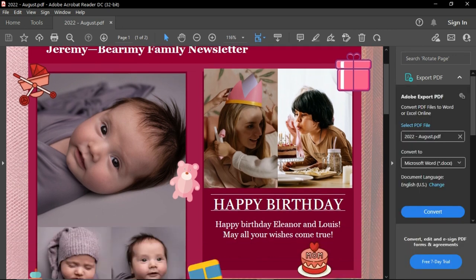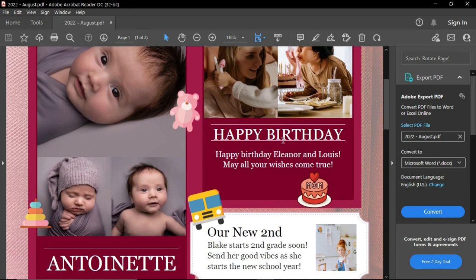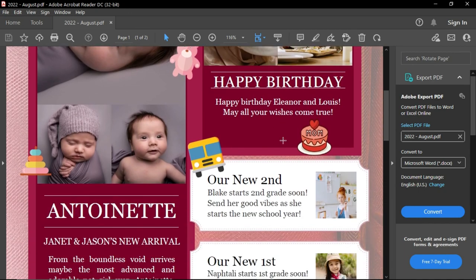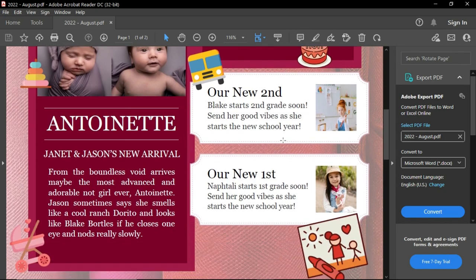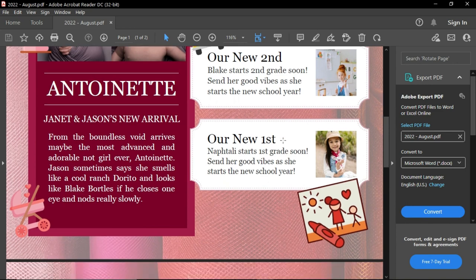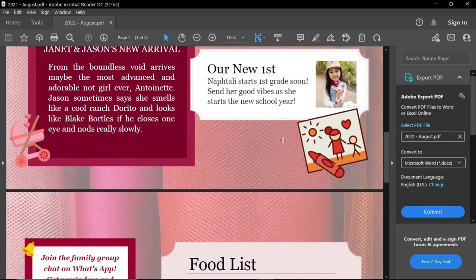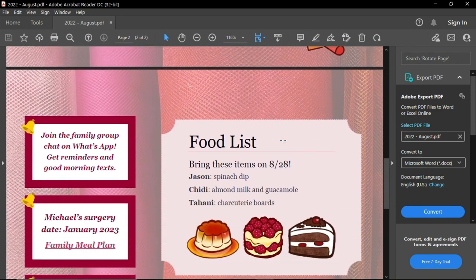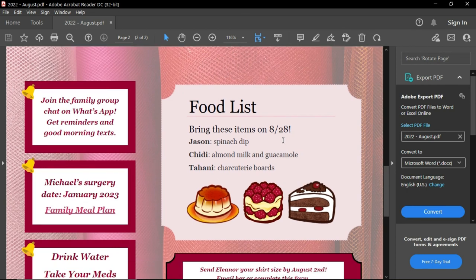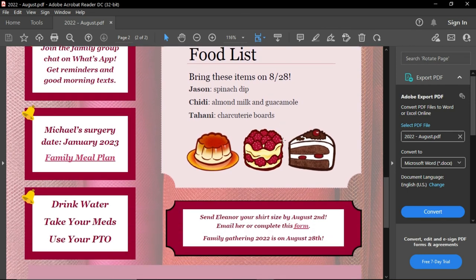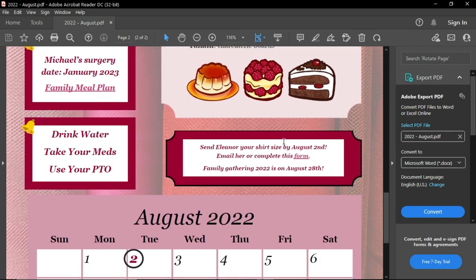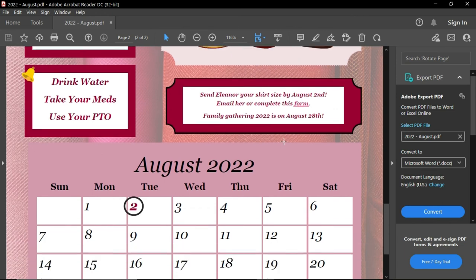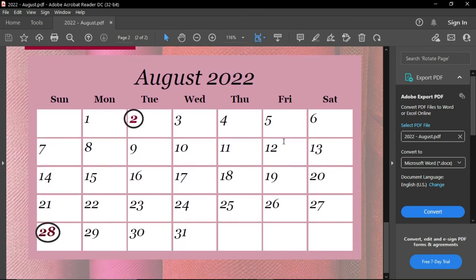You guys did it! Look how amazing your family newsletter looks. All you have to do now is attach it in an email and send it on its way. Beautiful work everybody.